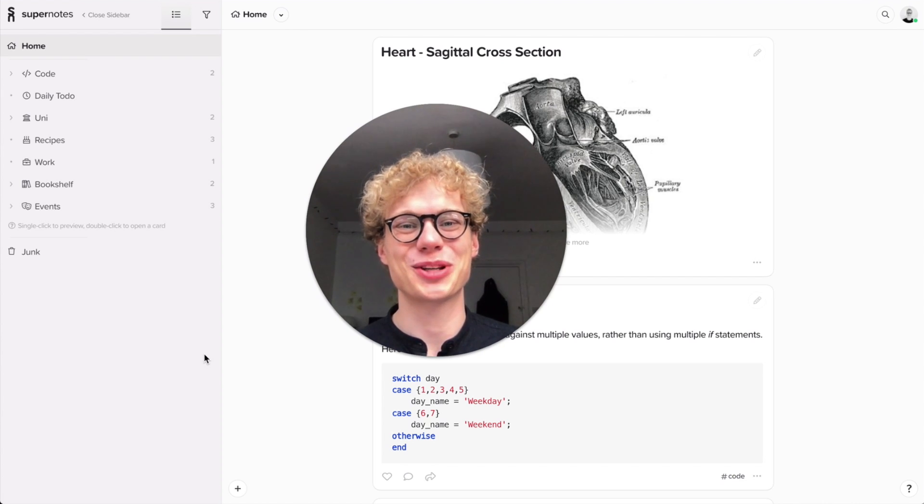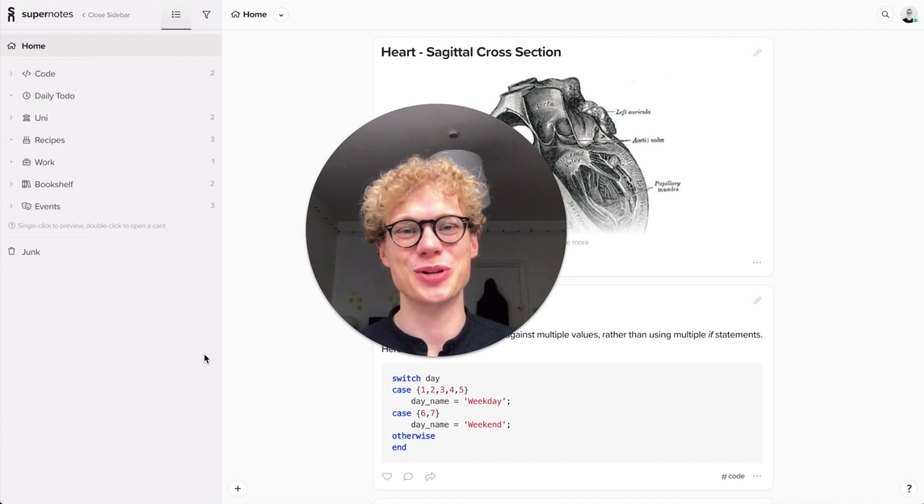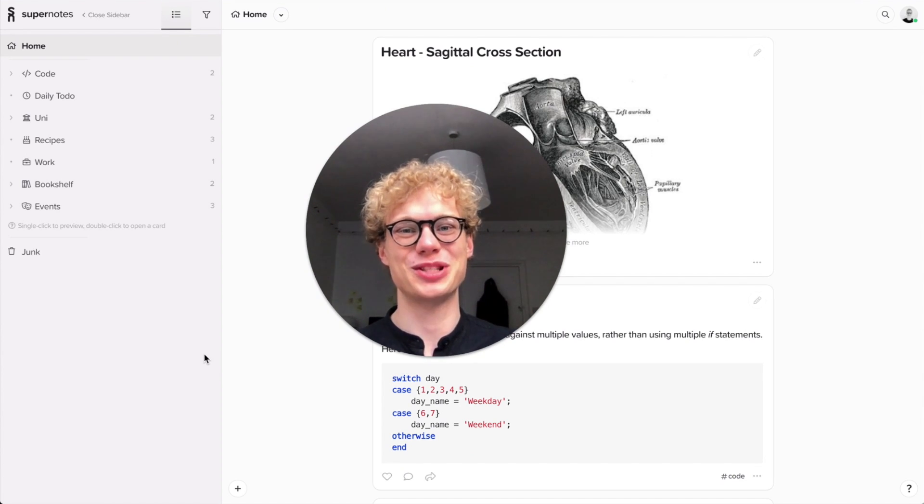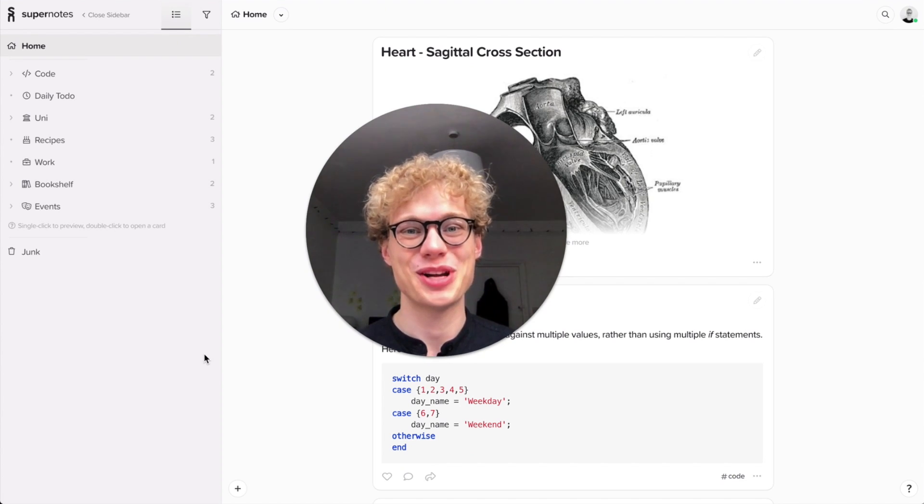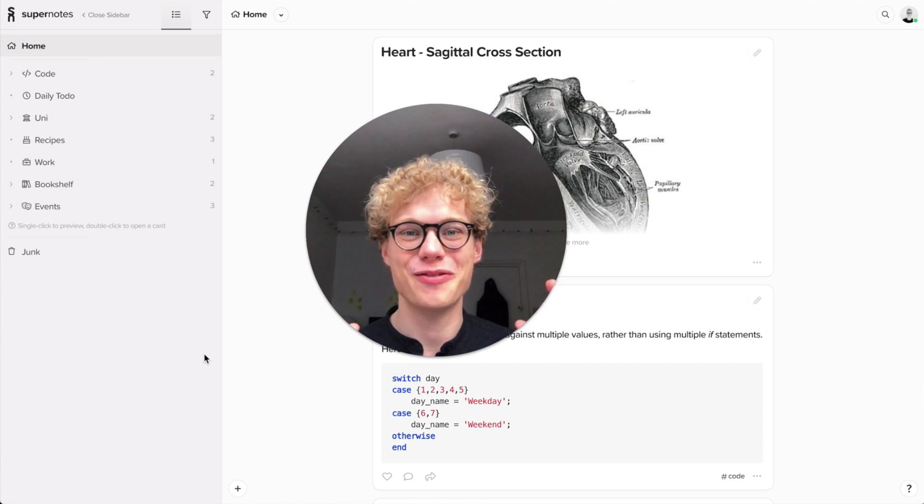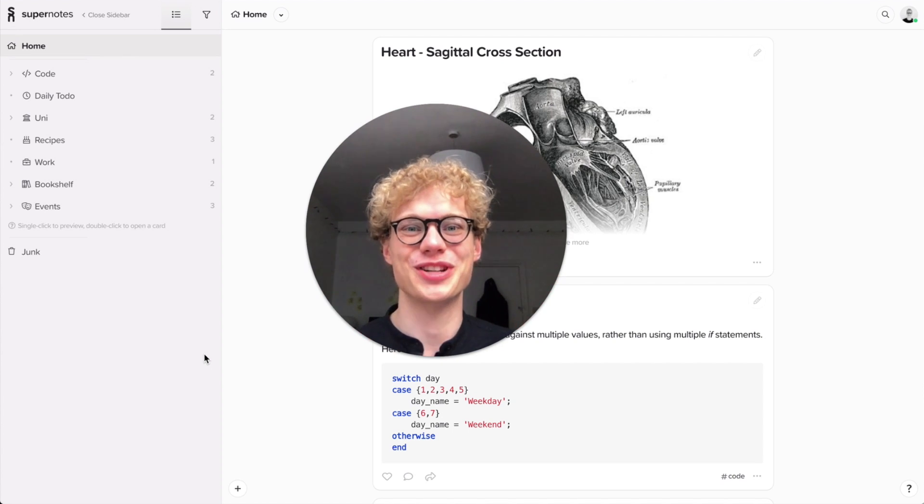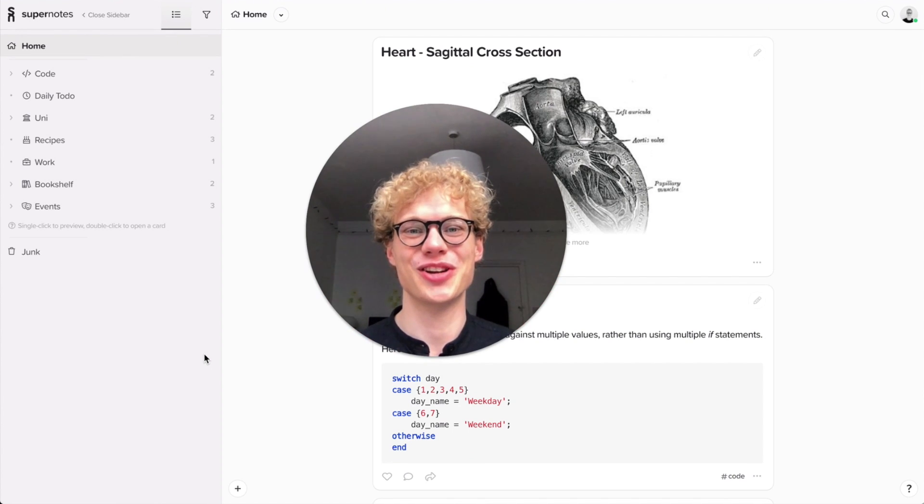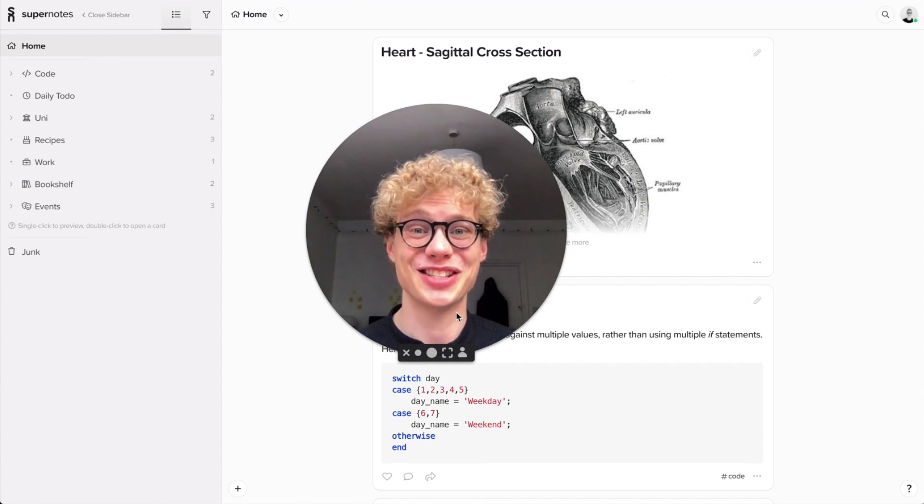Hello my name is Tobias and I'm the co-founder of Supernotes, the new collaborative note-taking app, and I'm really excited to share with you our first brief introductory video on how to get started.